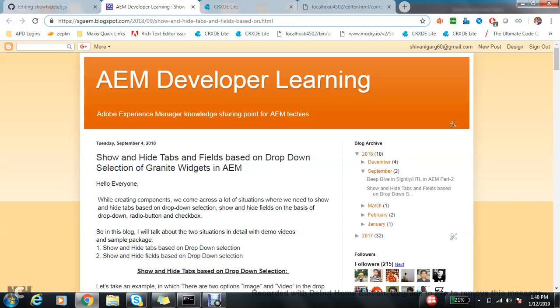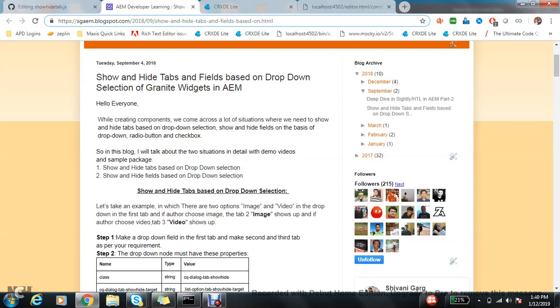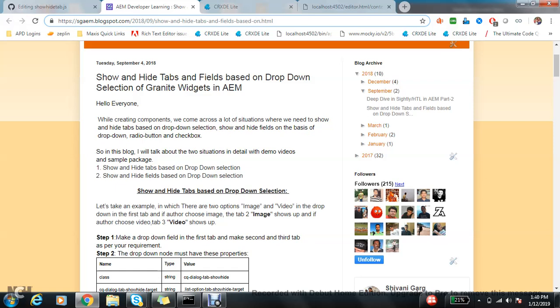Obviously there are some requirements that make the two things different. In this blog we will talk about two situations: one situation is show and hide tabs based on dropdown selection, and another is show and hide fields based on dropdown selection.